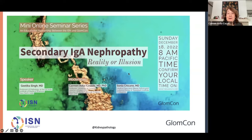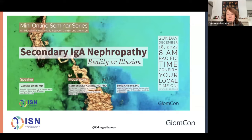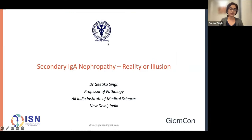Thank you everyone for joining us — good morning, good afternoon, good night for many of you as well. I have the pleasure to introduce you today to the members of the ISA Nina Patolli working group. Our title today will be 'Secondary IgA Nephropathy: Reality or Illusion' — a very provocative title, and I'm really looking forward to hearing this presentation.